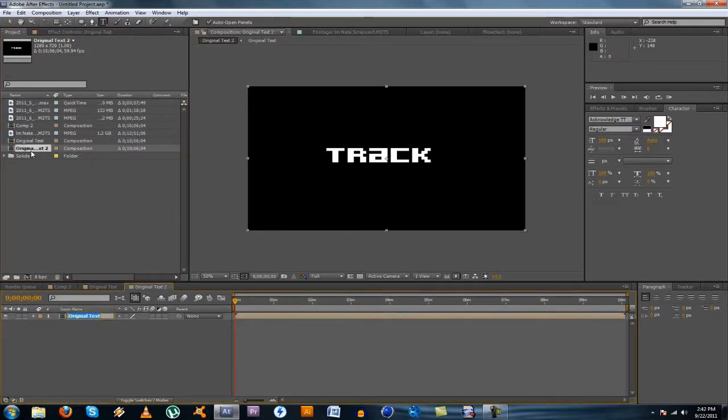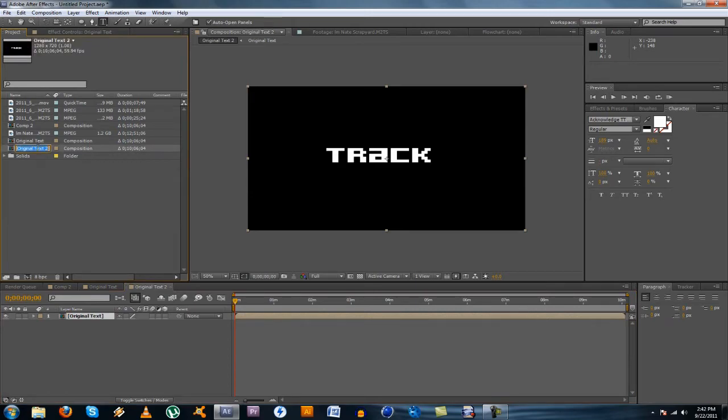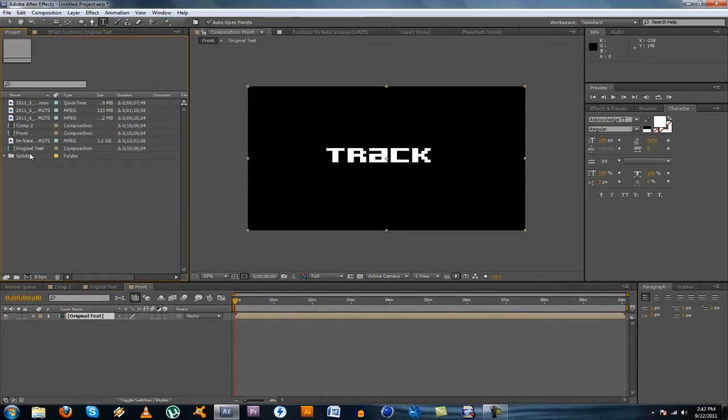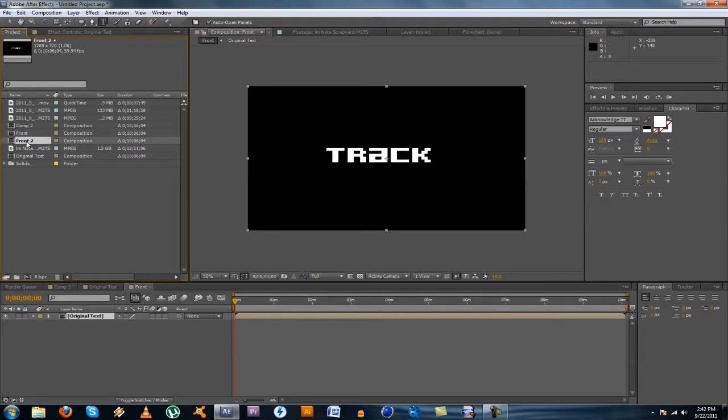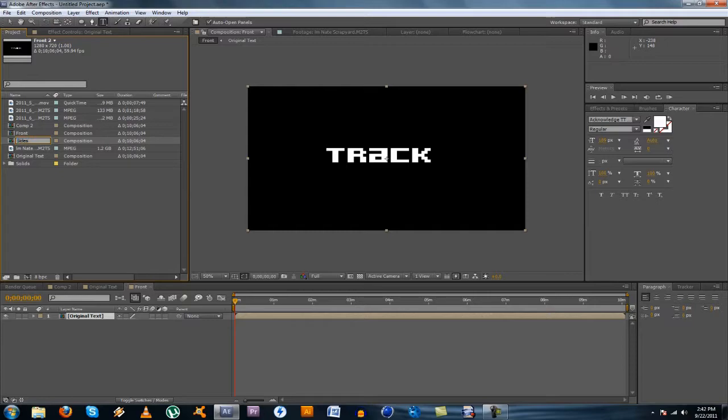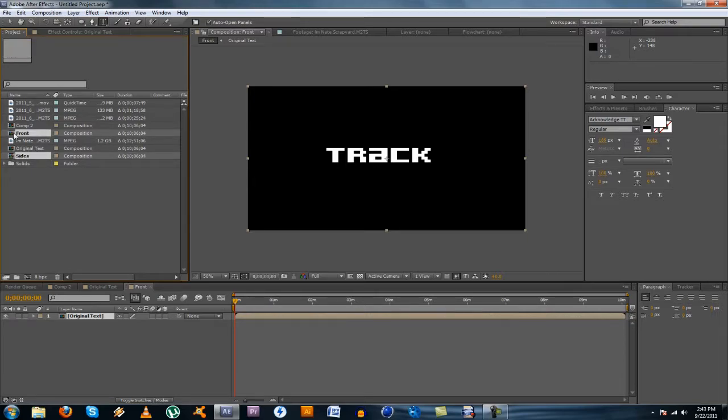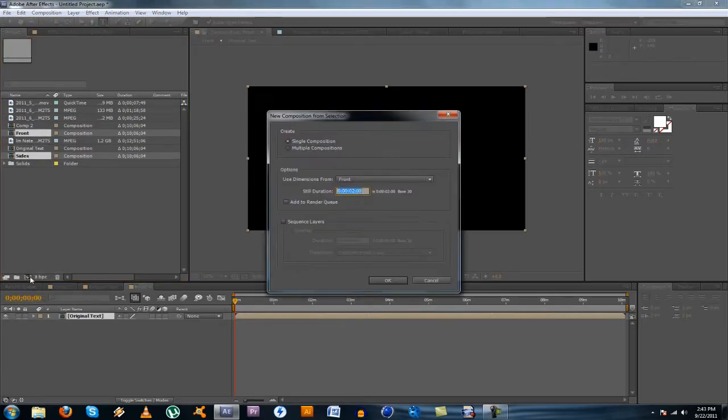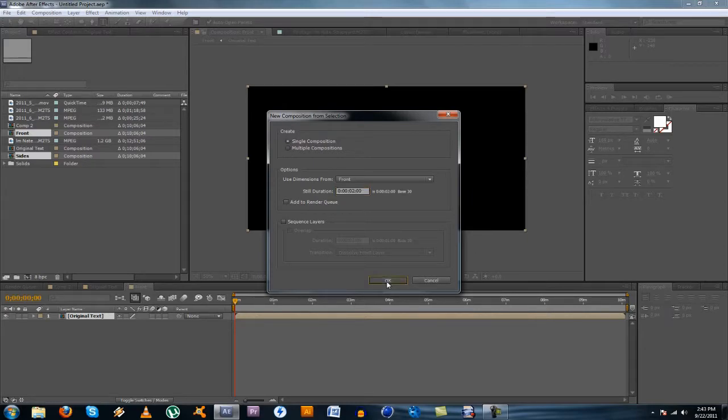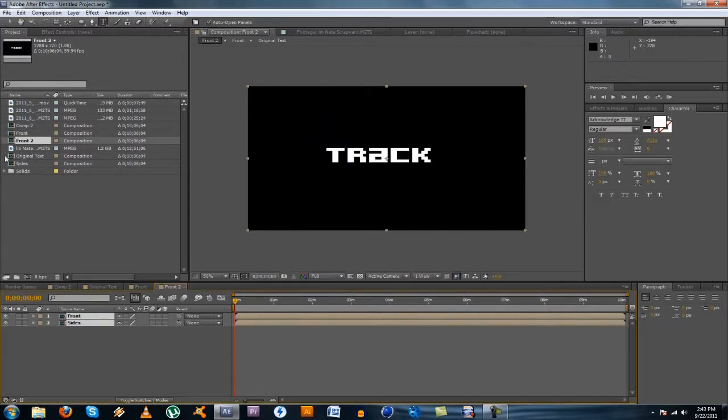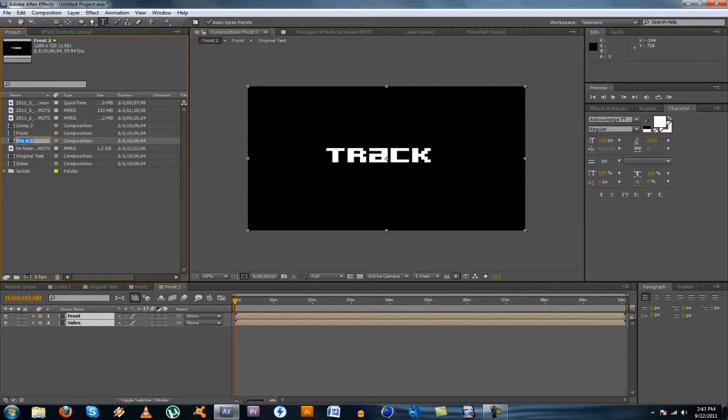For the second comp, you're going to want to name this one front, which will be the front of your text, like the face of it, and then duplicate that one, and name that one sides. I know this is a little confusing with a bunch of comps, but there's only like one more step. And name this one sides, because that will be the sides, like the 3D part of your text, and then take both the front and the sides, and drag those into a new comp, single composition, all that stuff is fine, and rename this one our 3D text.